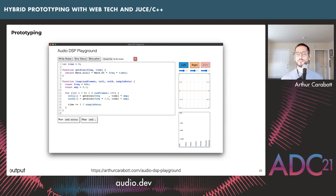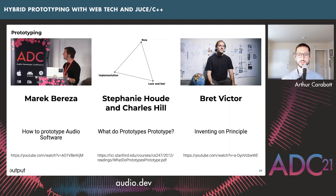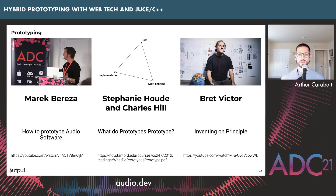Before moving on, a couple of references: Marek Bereza's talk at ADC called 'How to Prototype Audio Software' — strongly recommended. The paper 'What Do Prototypes Prototype?' by researchers at Apple in the 90s is still very relevant. And the work of Brett Victor, particularly his talk 'Inventing on Principle,' which is about tight feedback loops and having an immediate view of the idea you're working with.